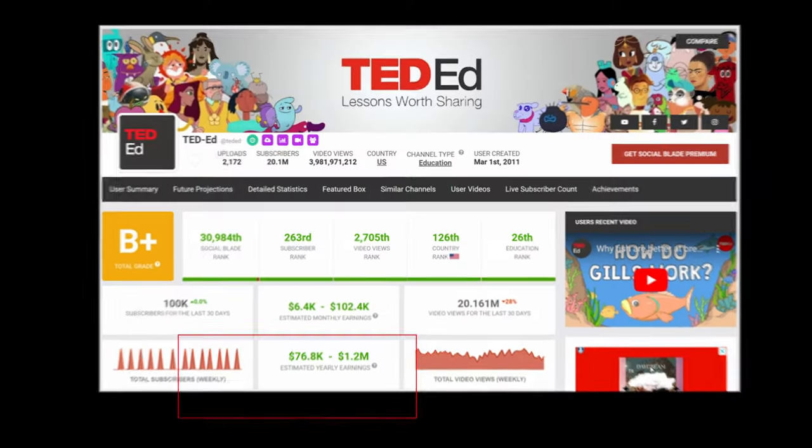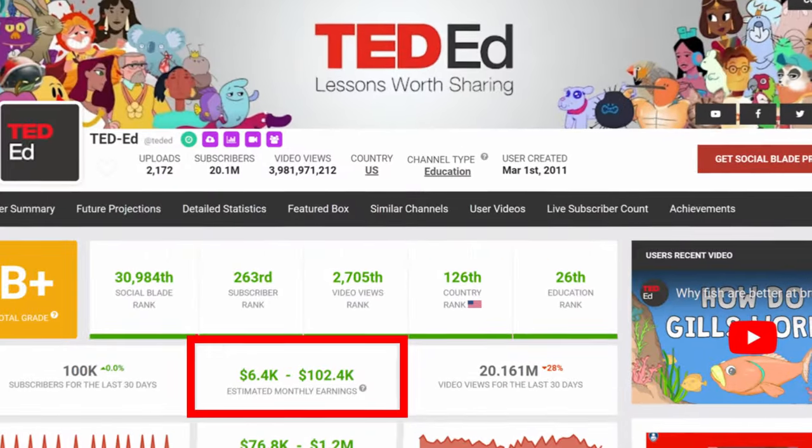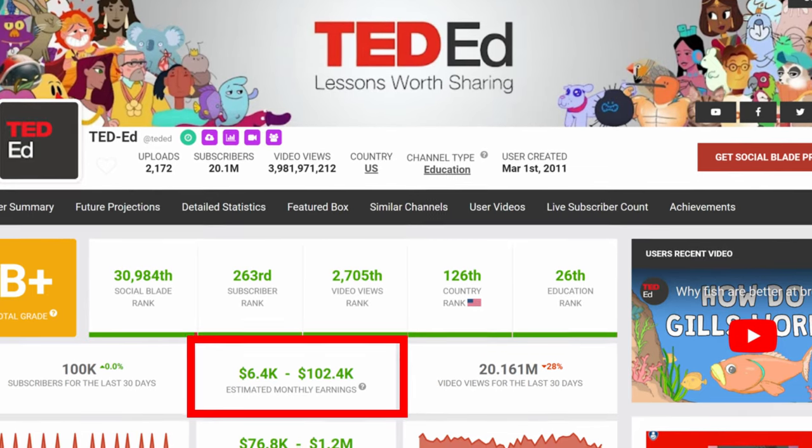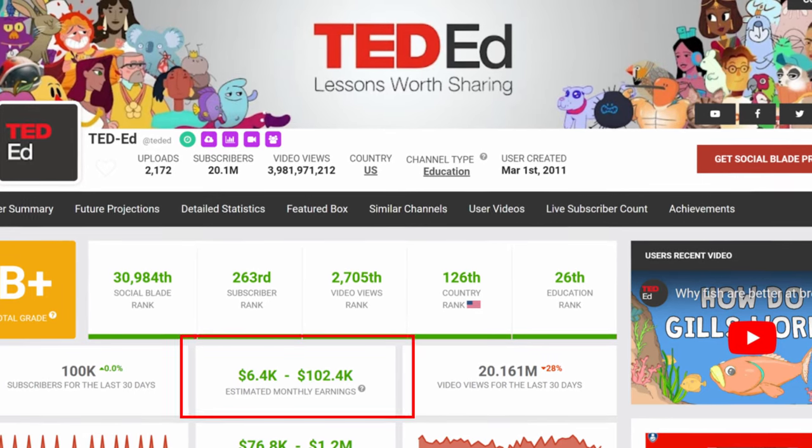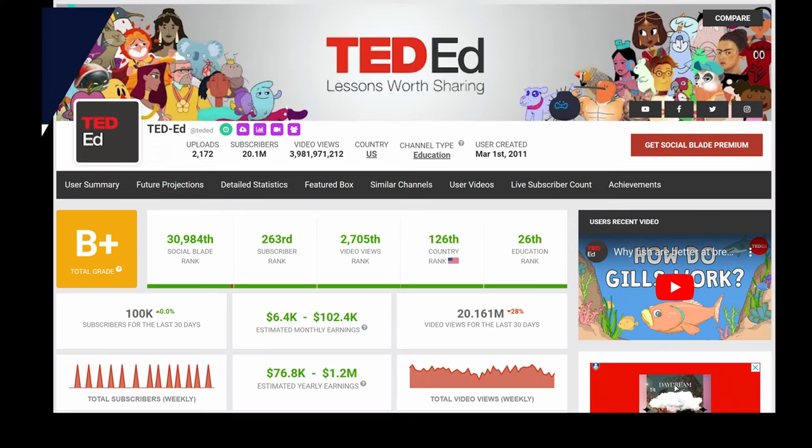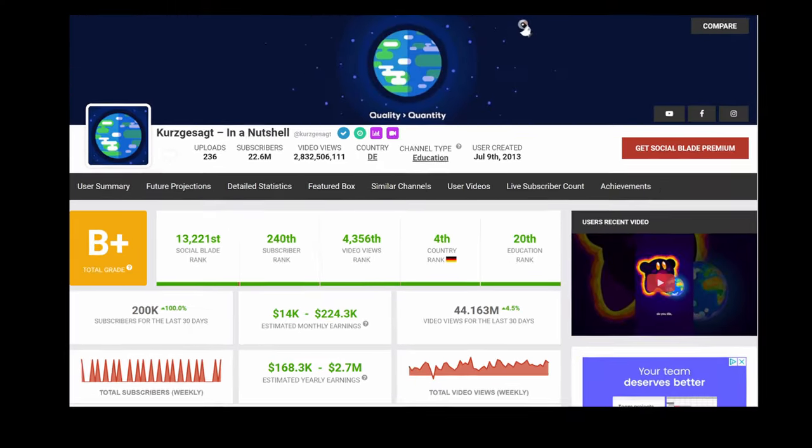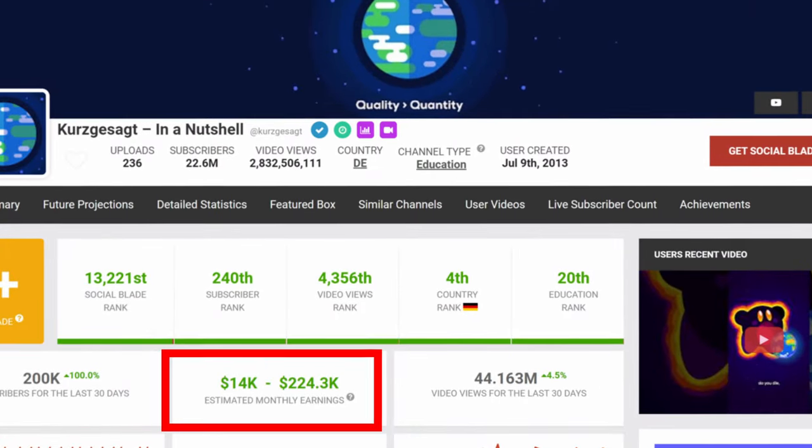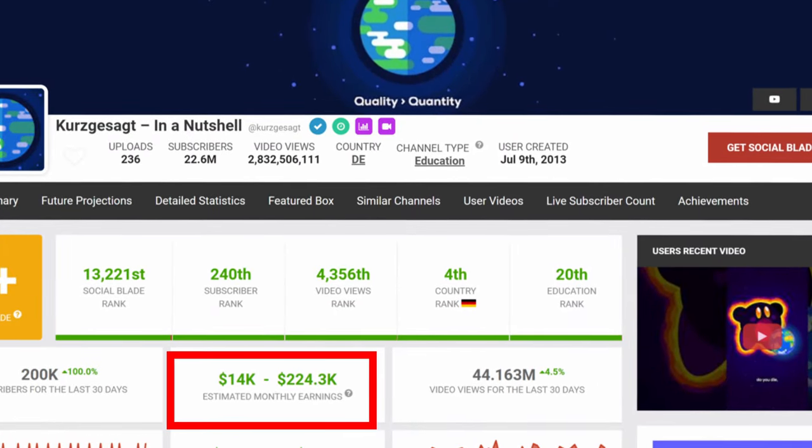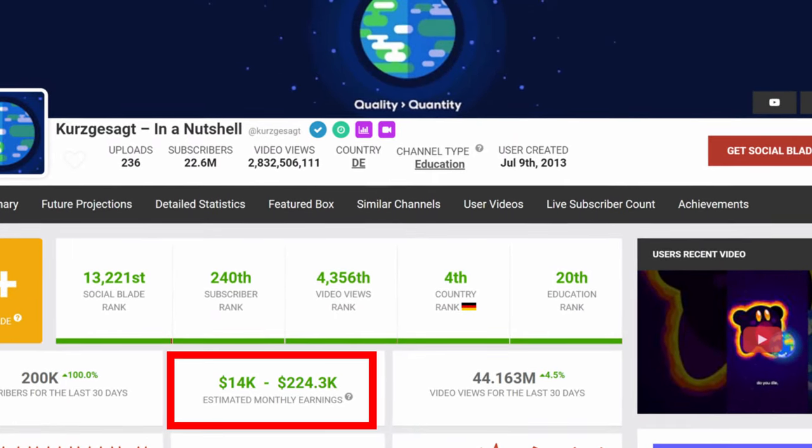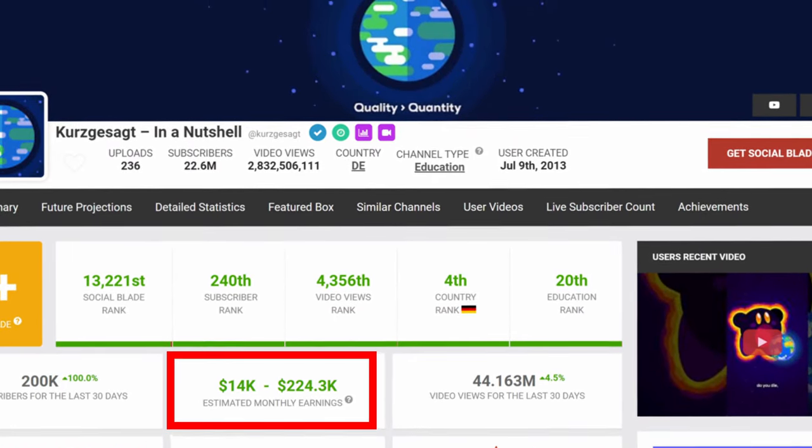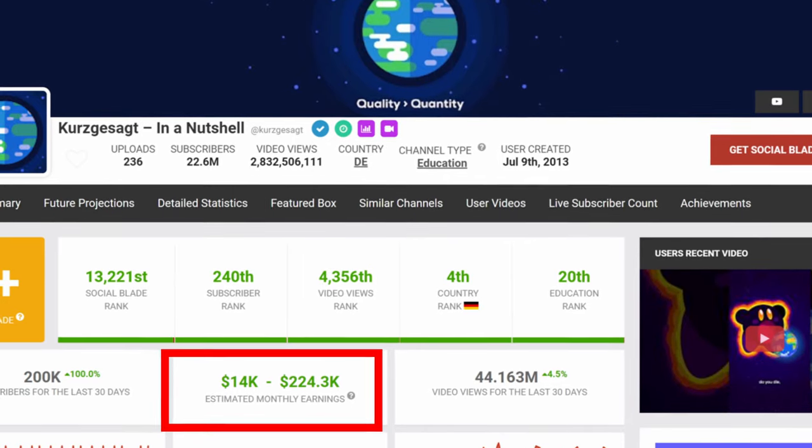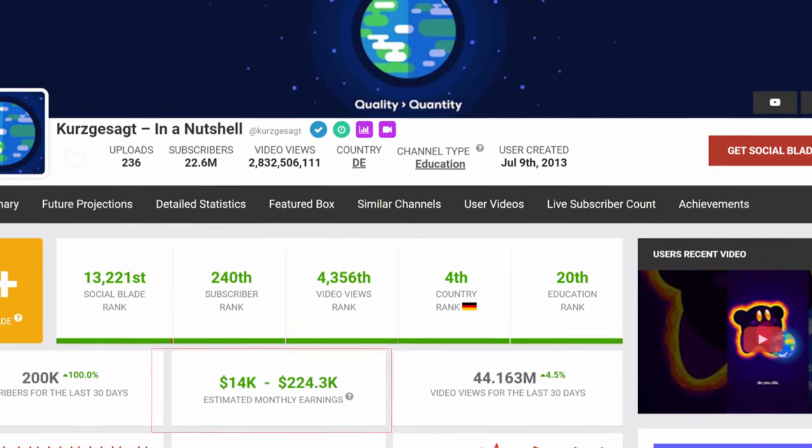Take TED-Ed for example, earning over $102,400 a month, or Cosgesat, pulling in over $224,300 monthly according to Social Blade.